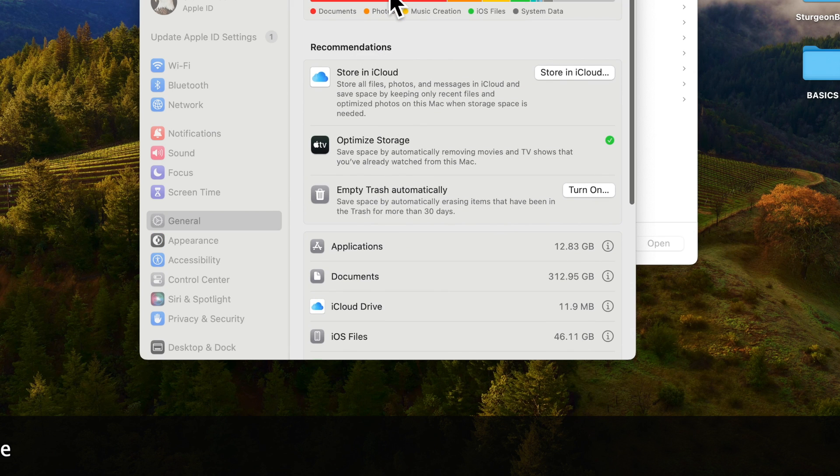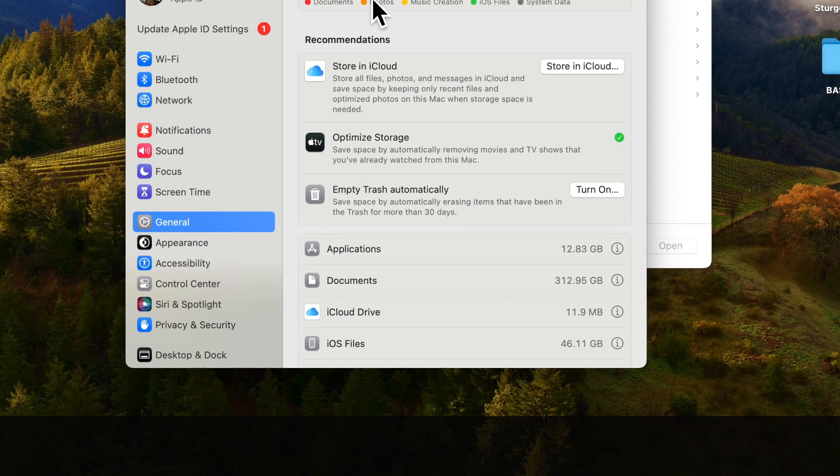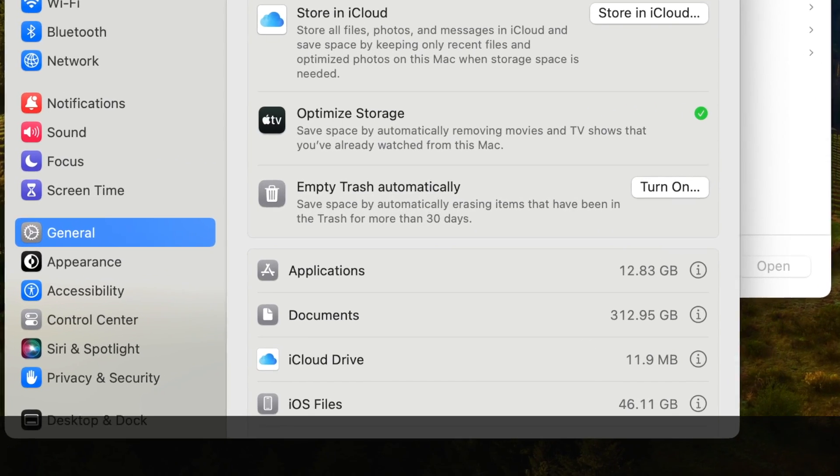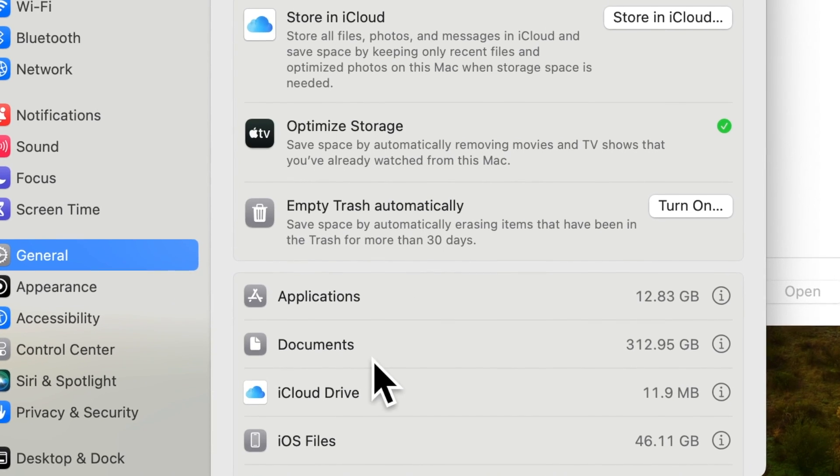Next, you will scroll down to the documents folder based on the file size. Double click on it to open it.